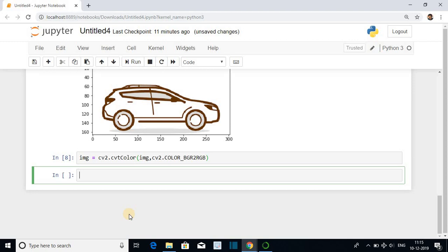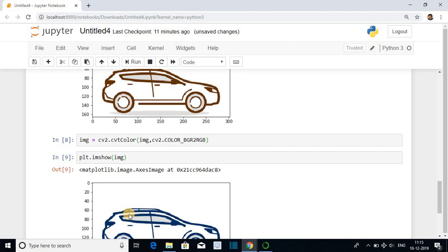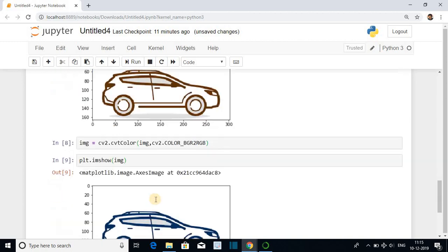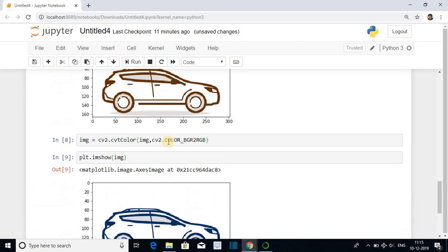It is converted to RGB. Now we can display it. plt.imshow. The variable where we have converted. We have converted in image itself. Now you can see the original image and the current image are displayed same in the notebook.